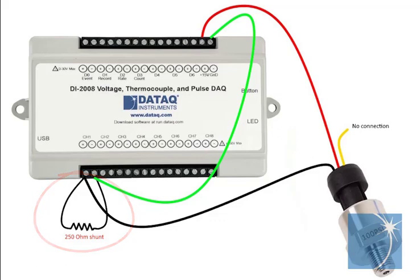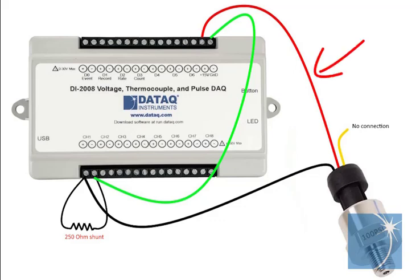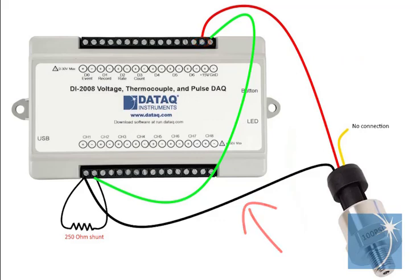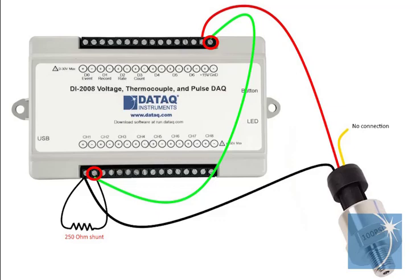The 250 ohm shunt resistor will convert the 4 to 20 milliamp output of the transmitter to a 1 to 5 volt signal that we can scale into pressure in Windac. We'll connect the red wire from the pigtail to the 15 volt supply, the black wire to the positive input on analog channel 1, and we'll run a jumper from the ground connection on the top terminal strip to the negative input on channel 1.